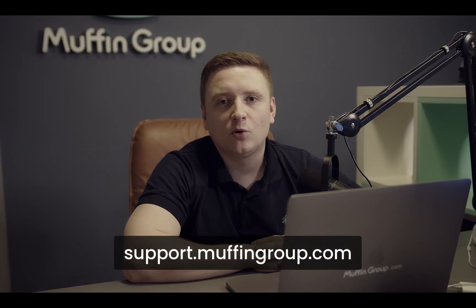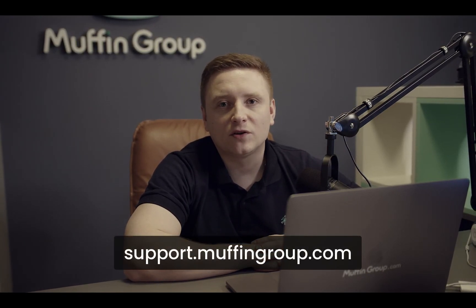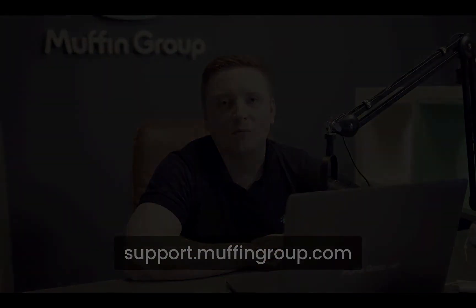If you have more questions, please visit our support center at support.muffingroup.com.